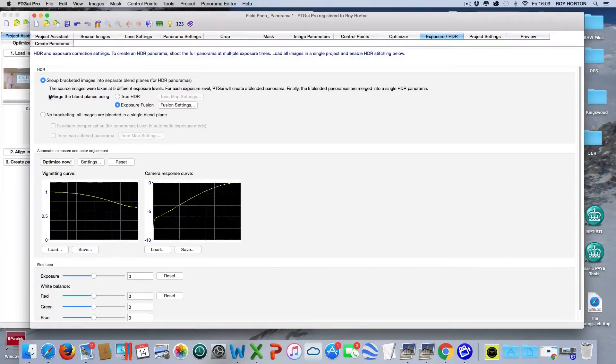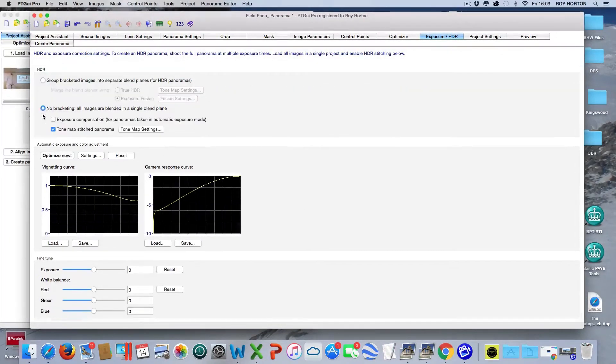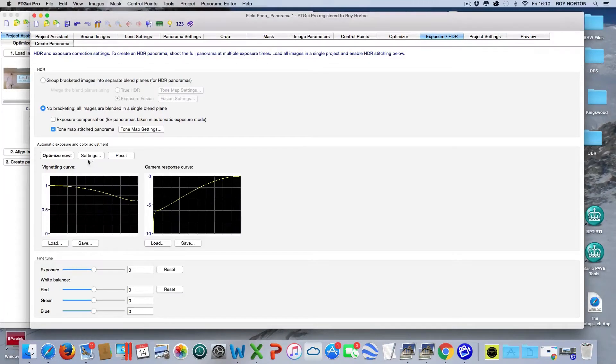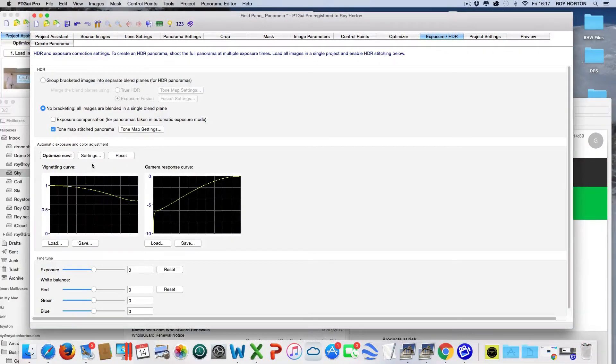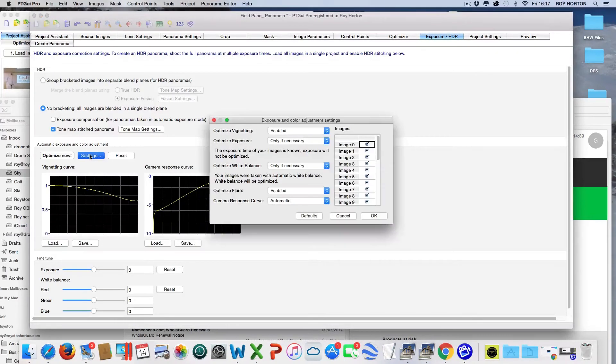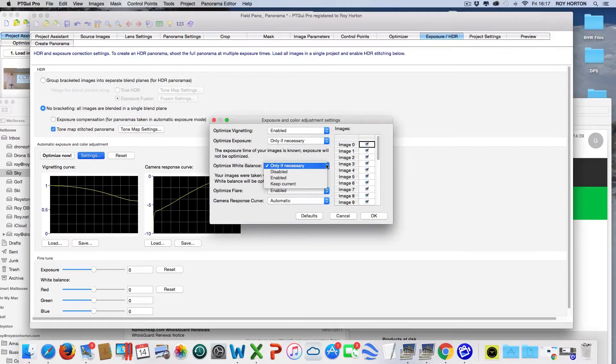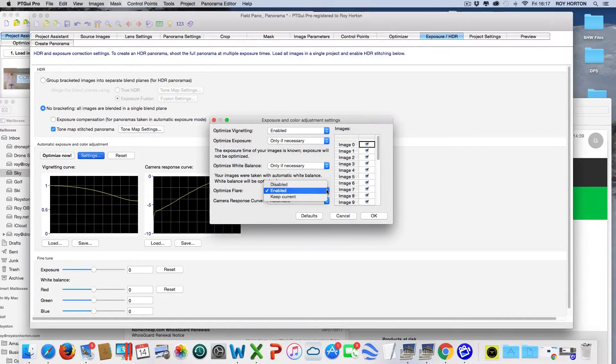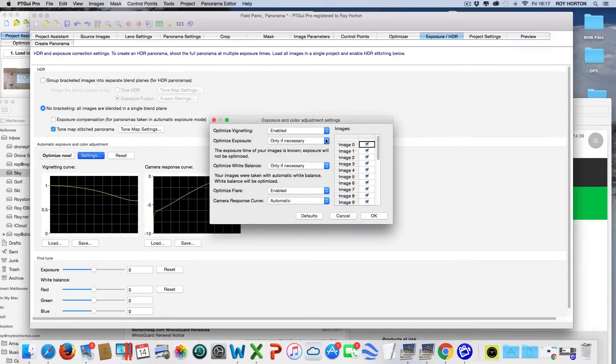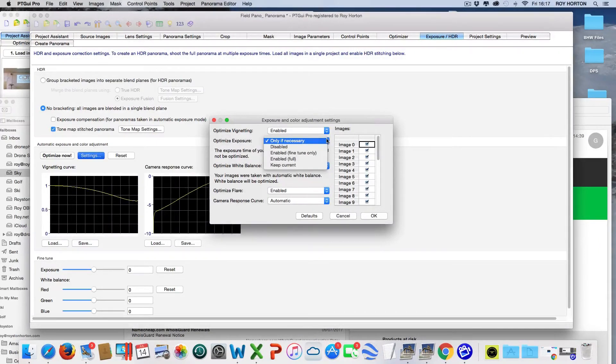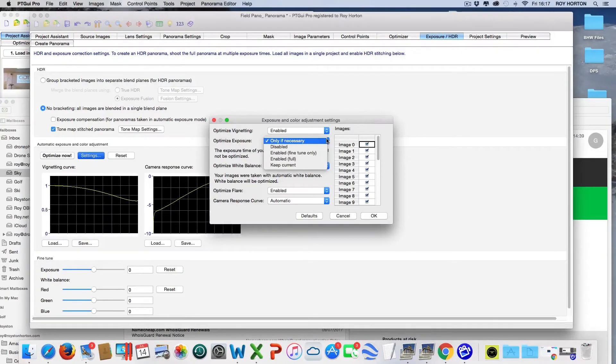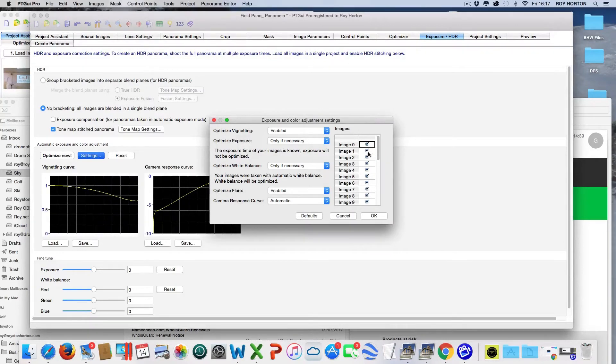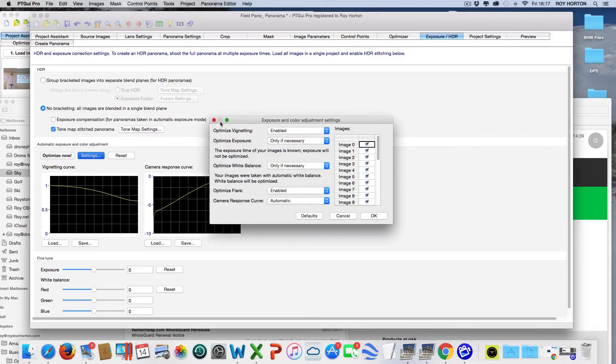The other thing you can do is use the Pro version for blending and tone mapping all of the images, so you can optimize those. Let's have a look at the settings. There are various settings you can change - you can optimize the white balance, disable it, enable it, or keep it current. You can do flare, look at the constant response curve, optimize exposure, disable it, enable it, or keep it current. That's the exposure and color settings.